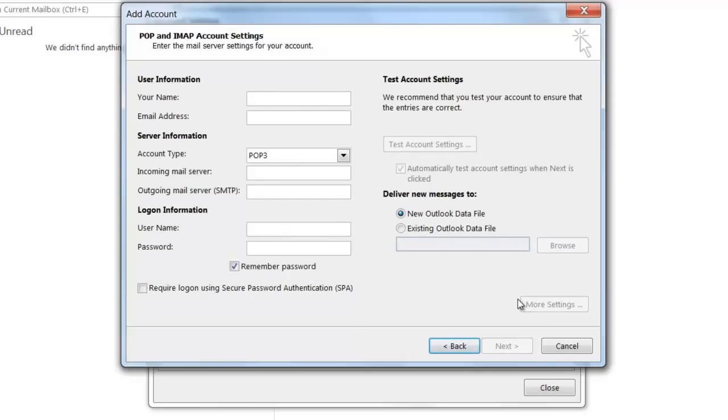On the Account Setup page, you're going to want to fill in some information. For the Your Name field, simply type in your name. In the Email Address field, type in the email address you're wanting to set up.